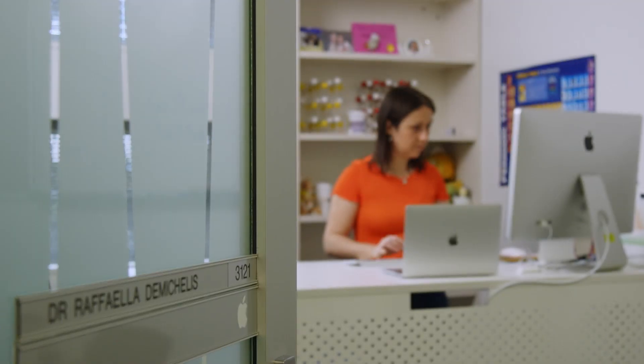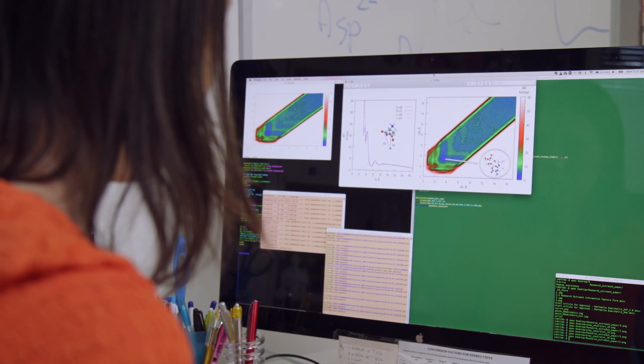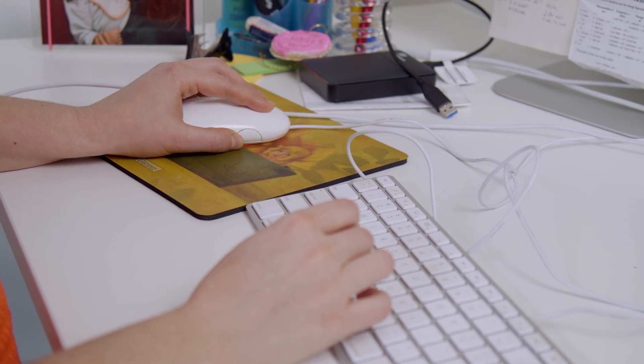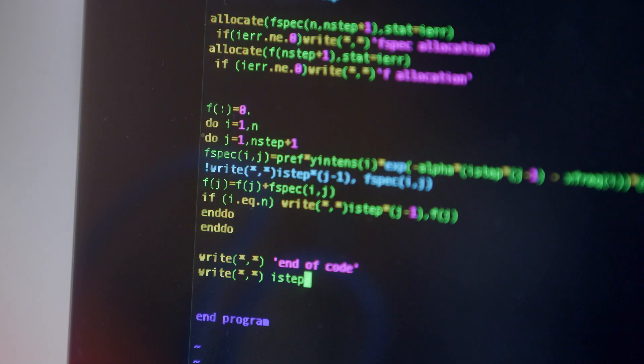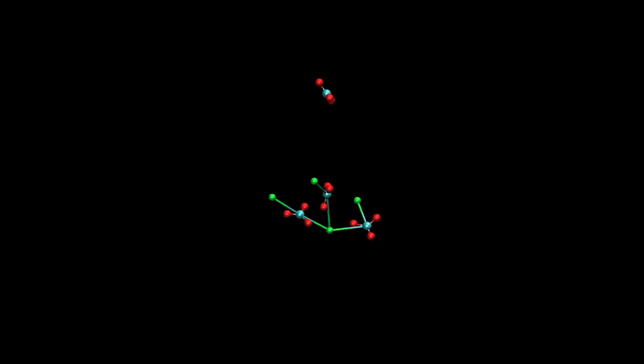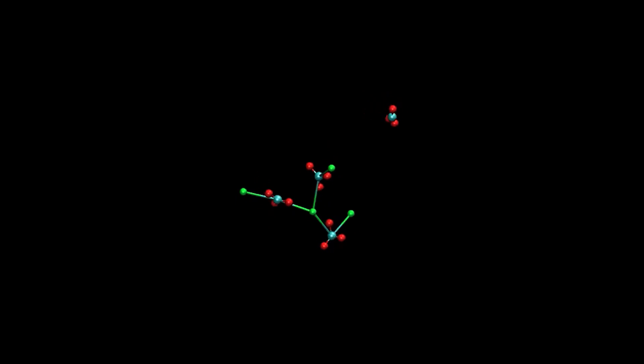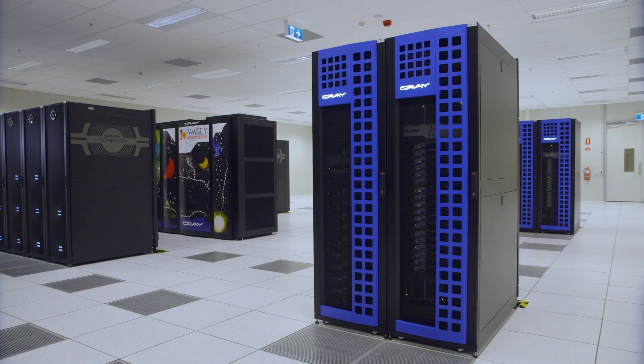I'm a computational chemist. I develop virtual models that show how chemical reactions and physical processes take place. They are based on mathematical equations and predict how atoms are arranged into chemical structures, how molecules move and transform. It's a little bit like sitting on an atom and observing what happens around it — this is what computational chemists do.